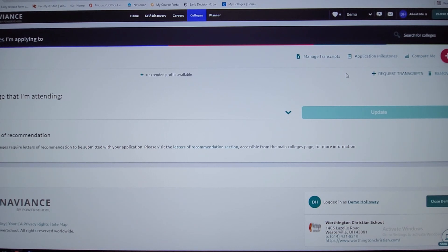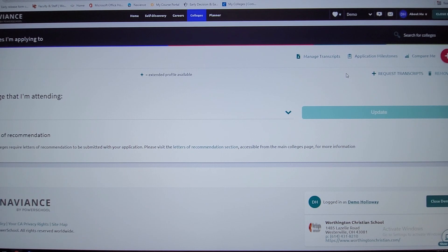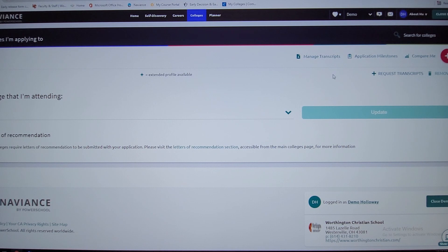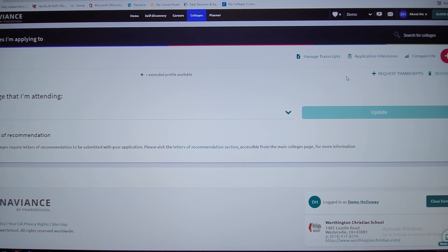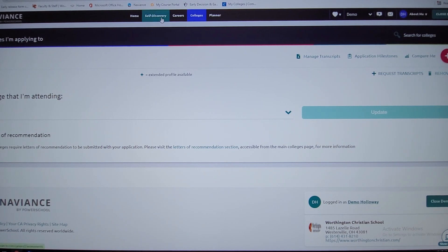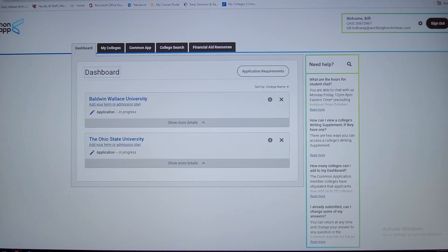The common app is where you'll typically put all the colleges you're interested in. The common app does majority of all the schools. There's a process with that, but you'll click on that button and it'll link you. If you don't currently have a common app, it's not a big deal.